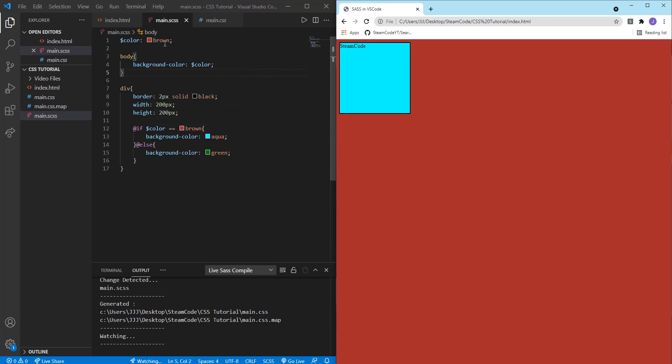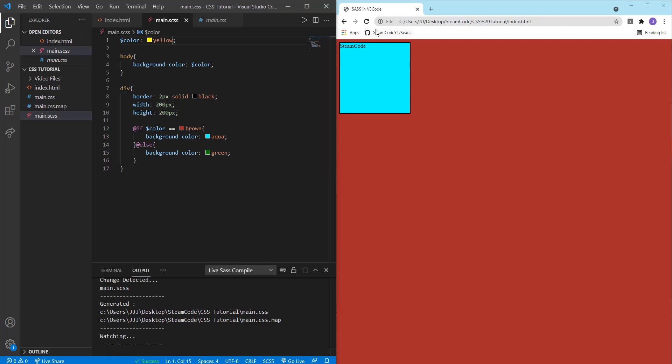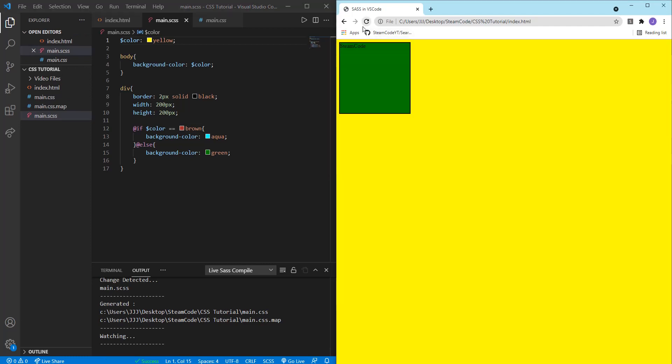And so if we change this to yellow, then as you can see now, the background of the body turns to yellow, while the background of the div turns to green because color isn't brown.